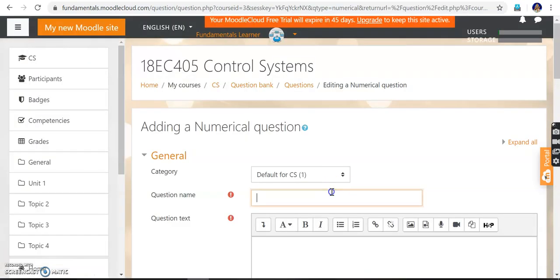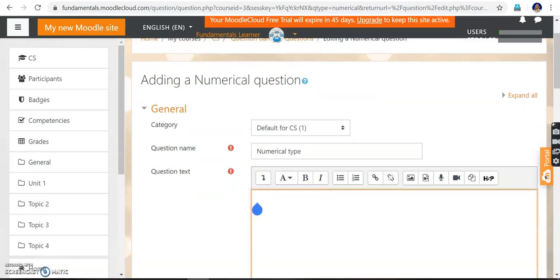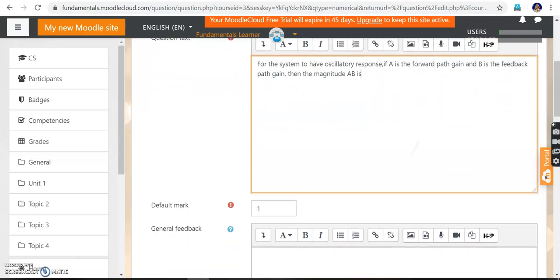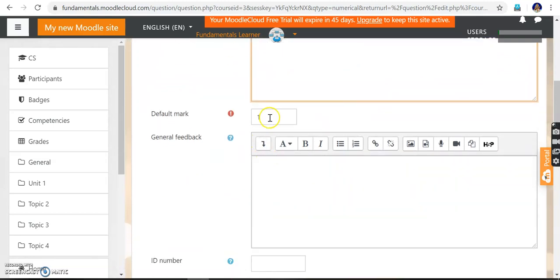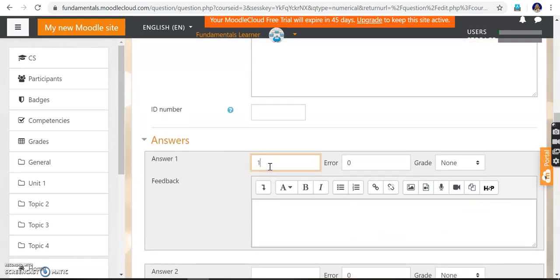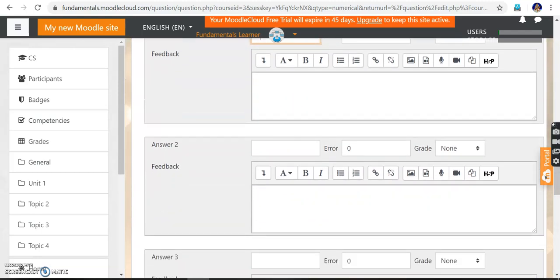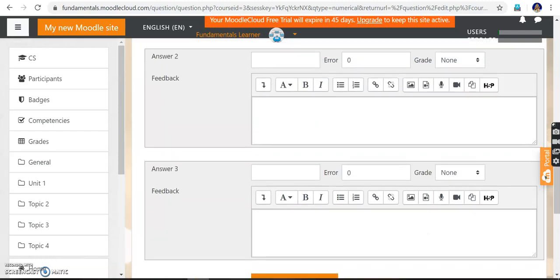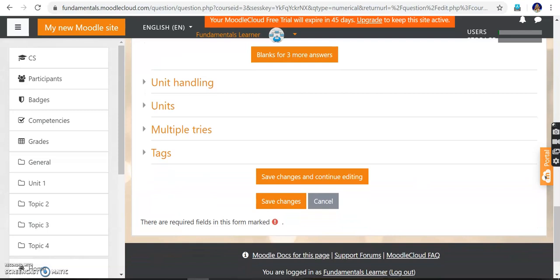We go to the numerical type question. The question name is 'Numerical Type'. The answer for this question is 1, and the mark is 1. Since this is a numerical type question, the answer should be 1. We can also allow an error tolerance — for example, 1.01 or 0.99 would also be correct, allowing 1% deviation. The grade for the correct answer is 100%, and for all other options, grade is 'None'. Save changes — the numerical type question has been added to the question bank.